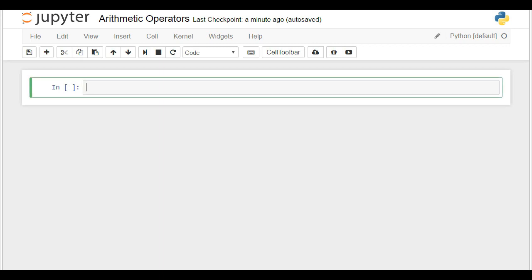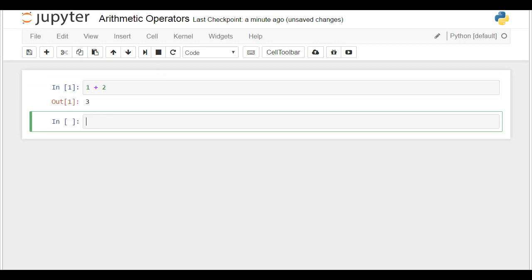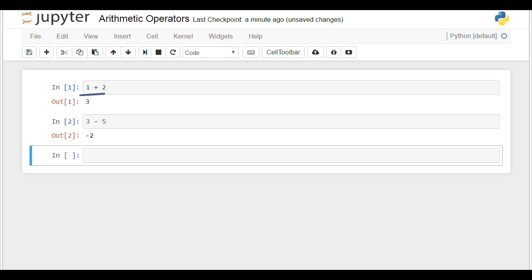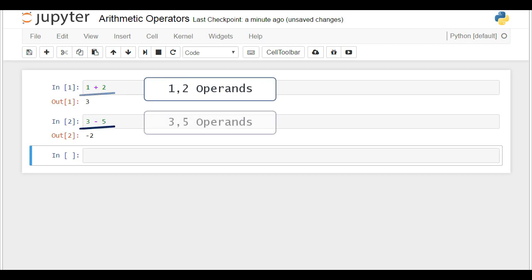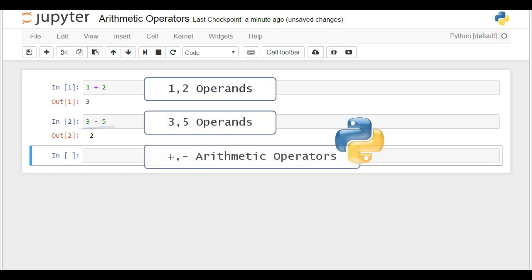The addition and subtraction signs are straightforward to use. Technically speaking, in the equation you see here, 1 and 2 are called Operands, while in the next one, the Operands are 3 and 5. The plus and minus signs are called Operators, and given they also represent Arithmetic Operations, they can be called Arithmetic Operators.